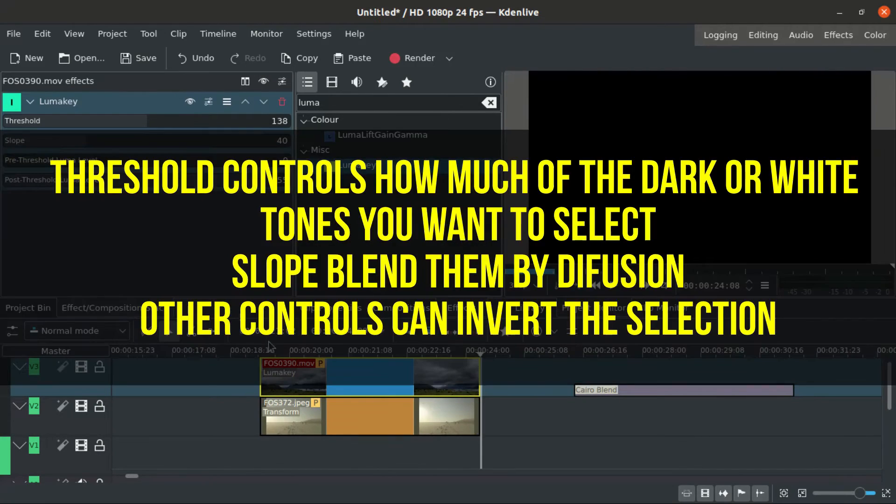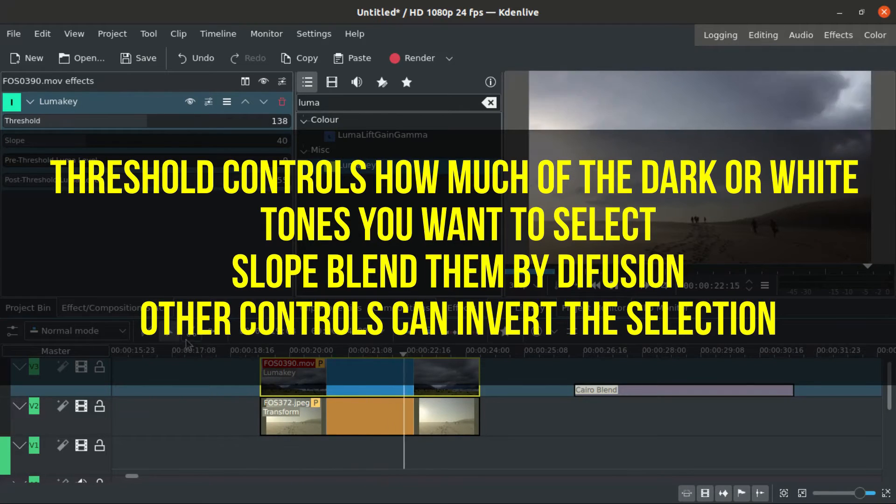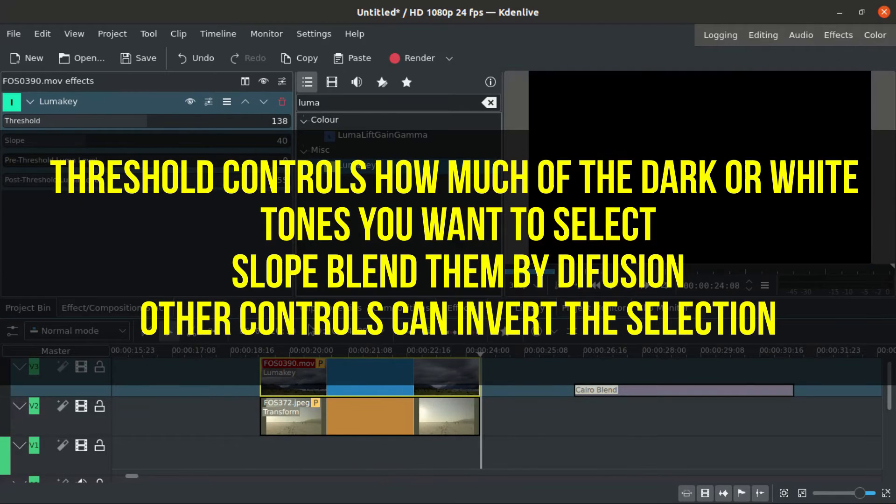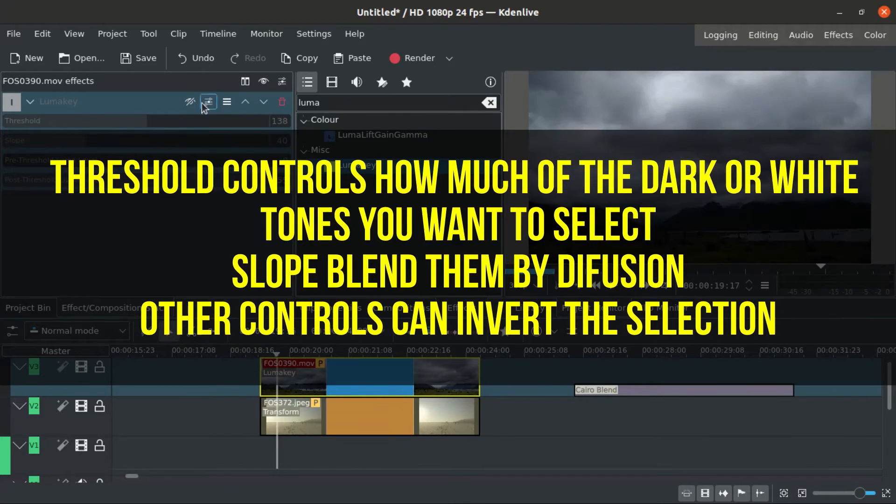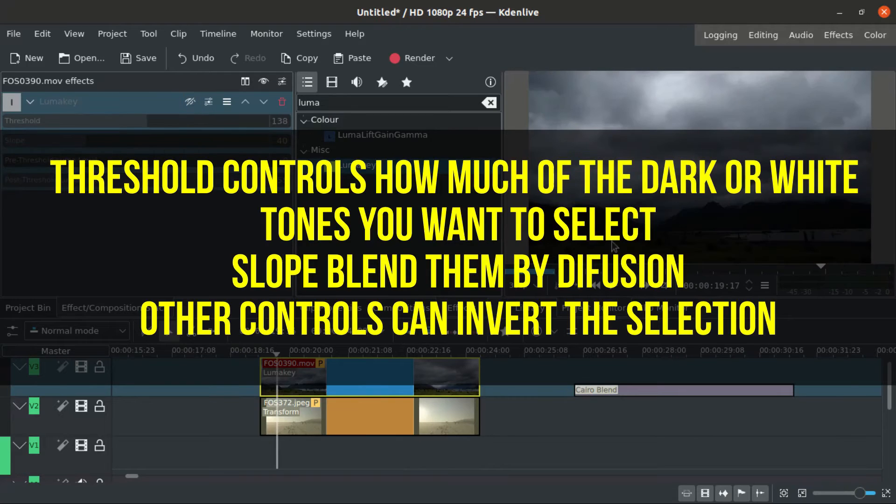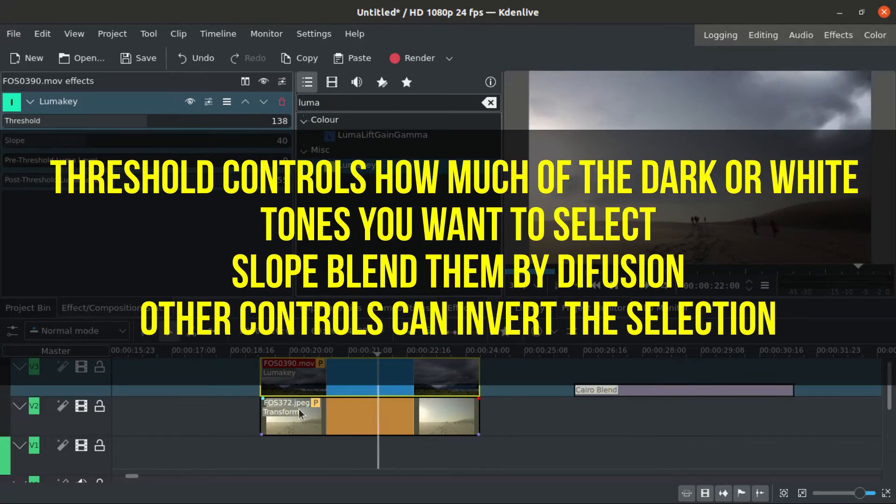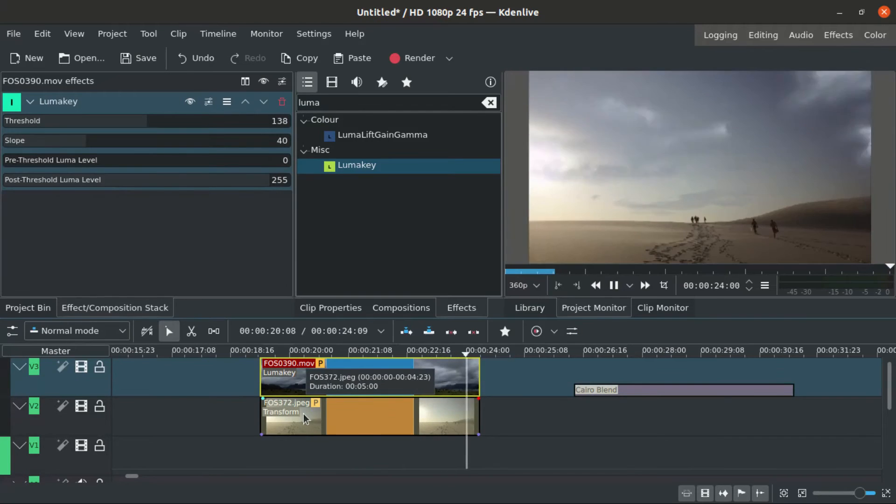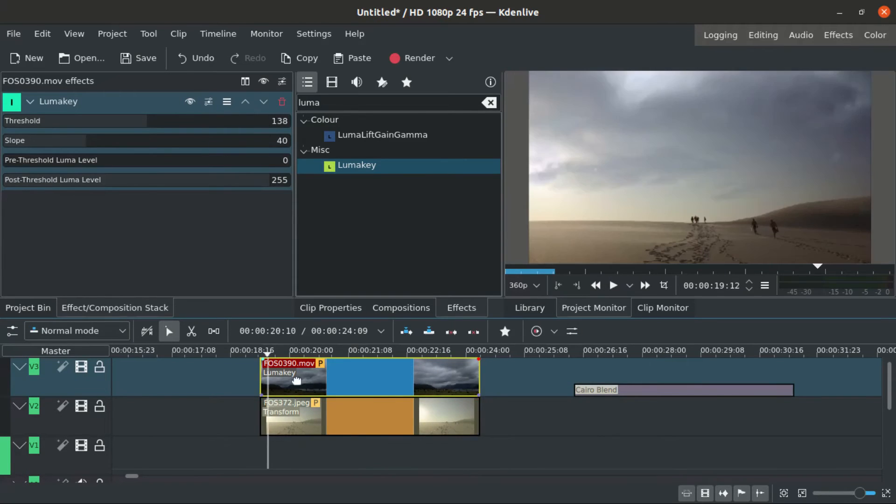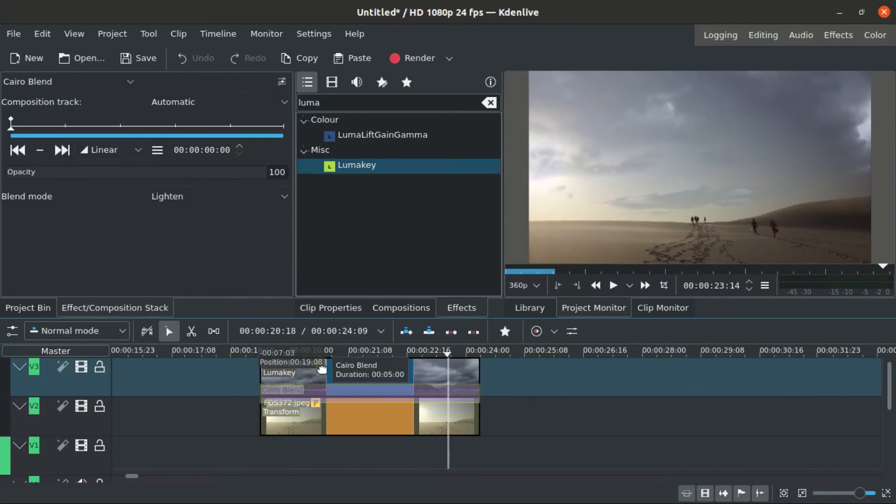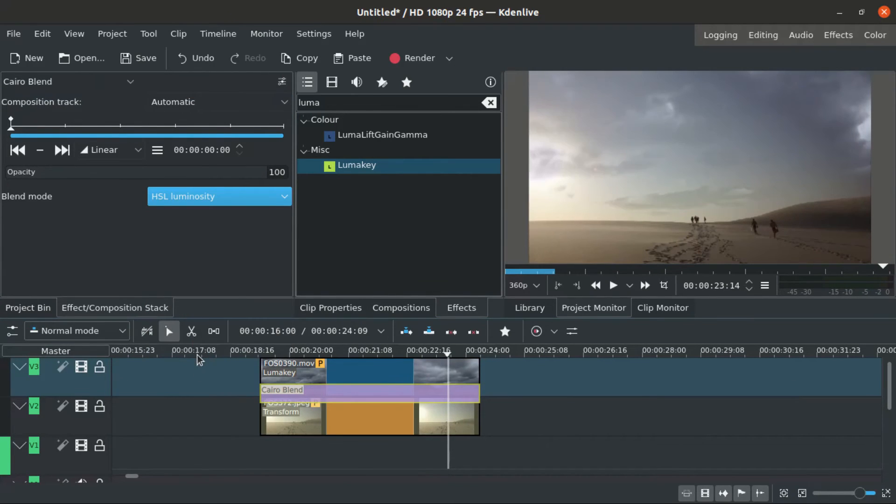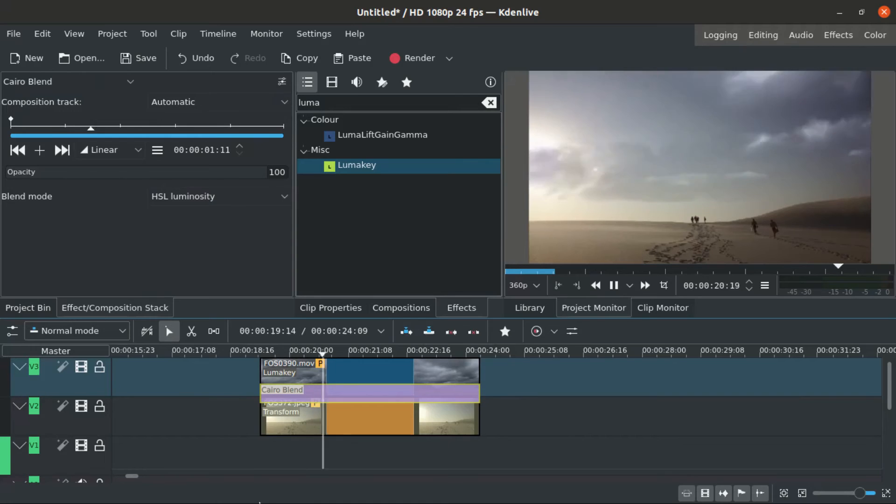The threshold controls how much of the dark or the white tones you want to select. The slope blend them by diffusion. You soft the transition from one another. The other controls can invert the selection. So you can filter the dark part from one or the light part of another footage.